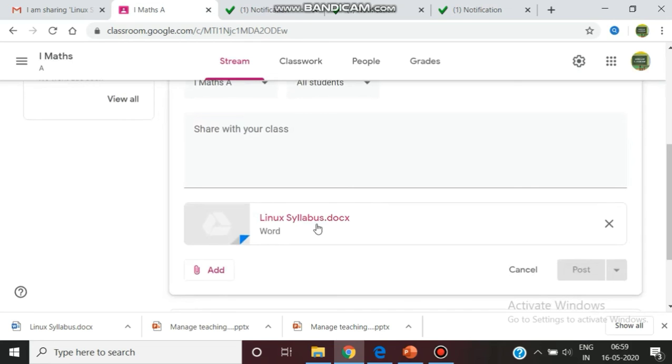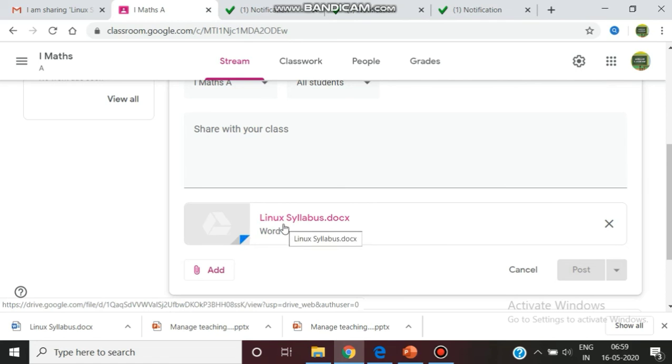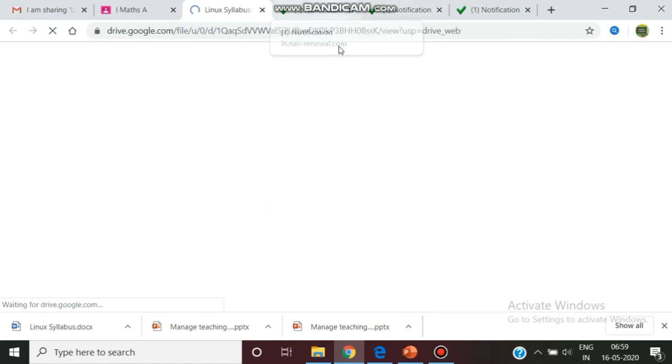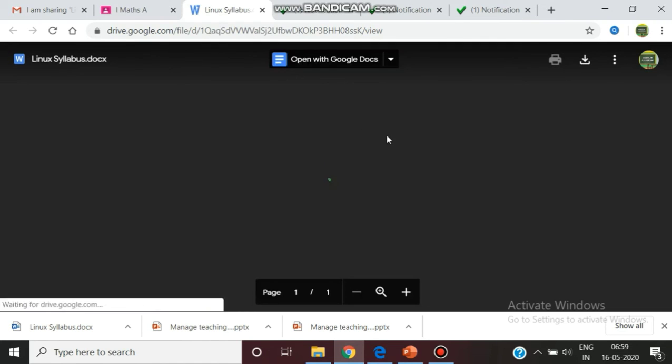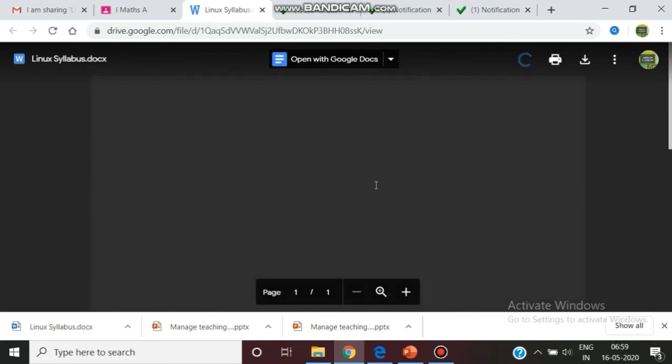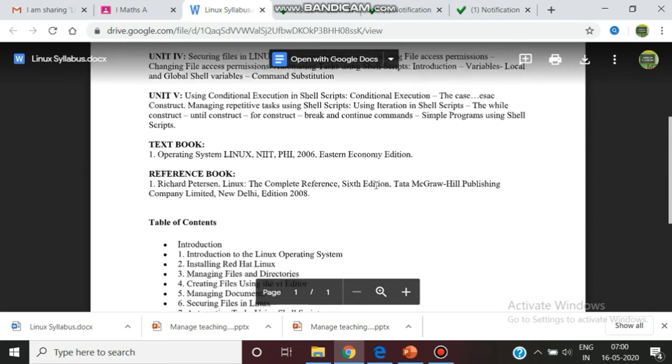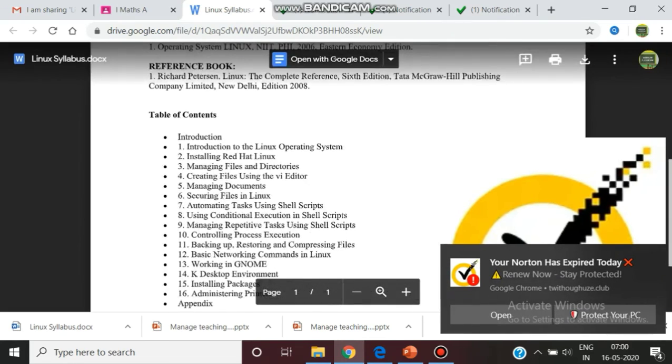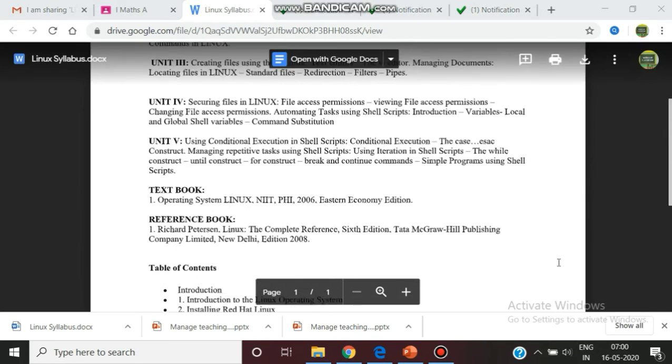Now you can see the Linux syllabus has been uploaded. When the students join and enter the class, they can open and see the syllabus. Similarly, you can post any other video material or audio material. This is the way we can handle Google Classroom.